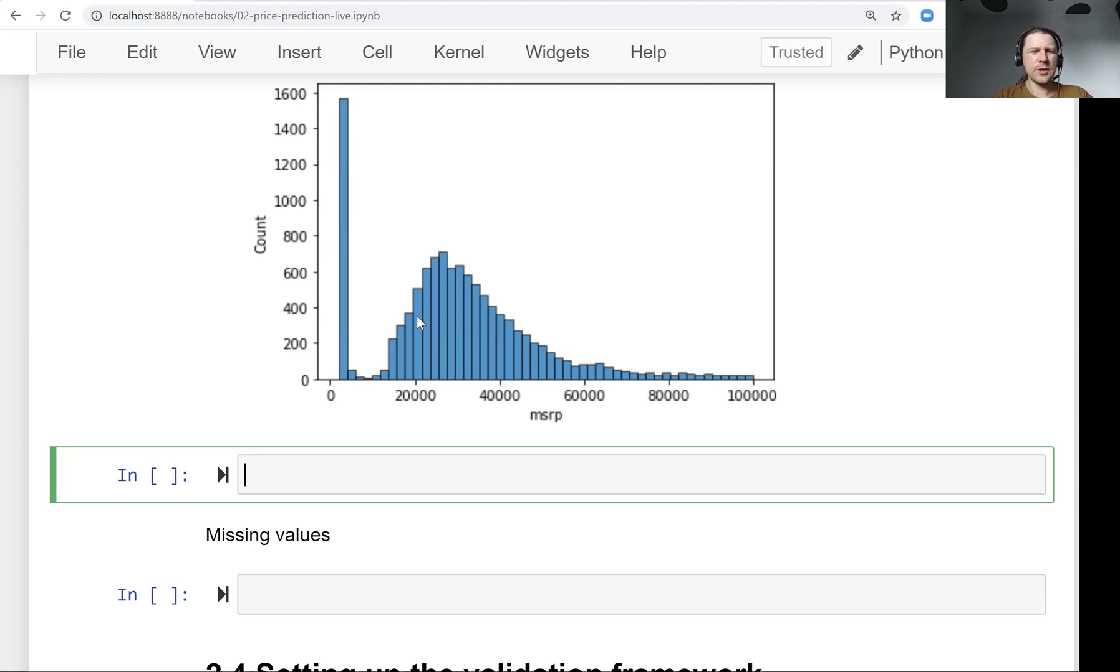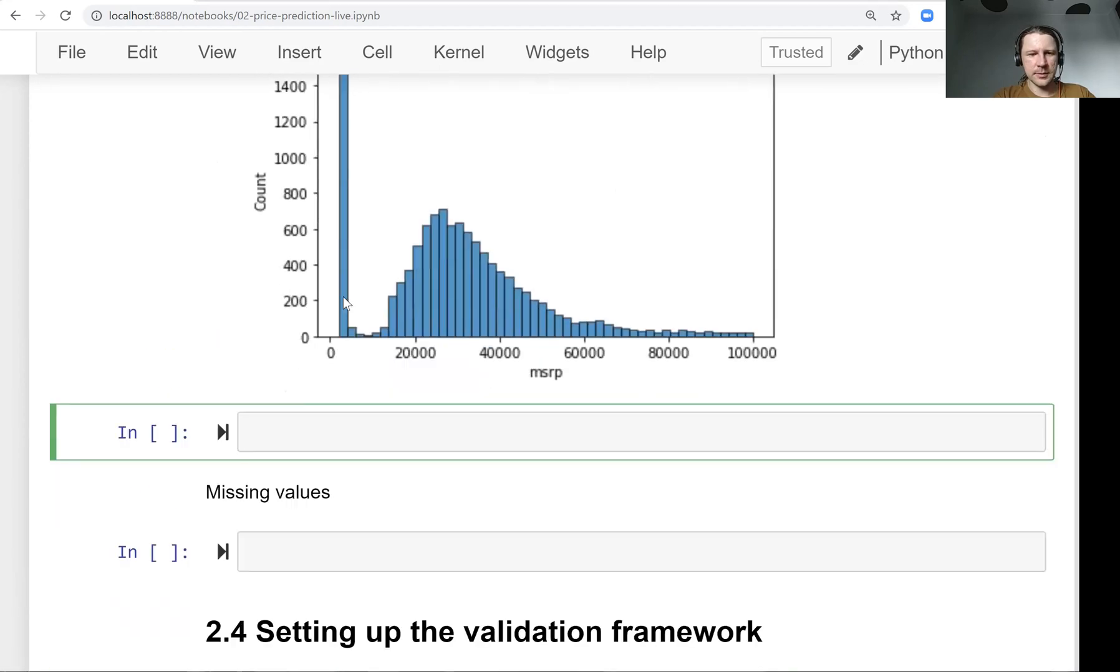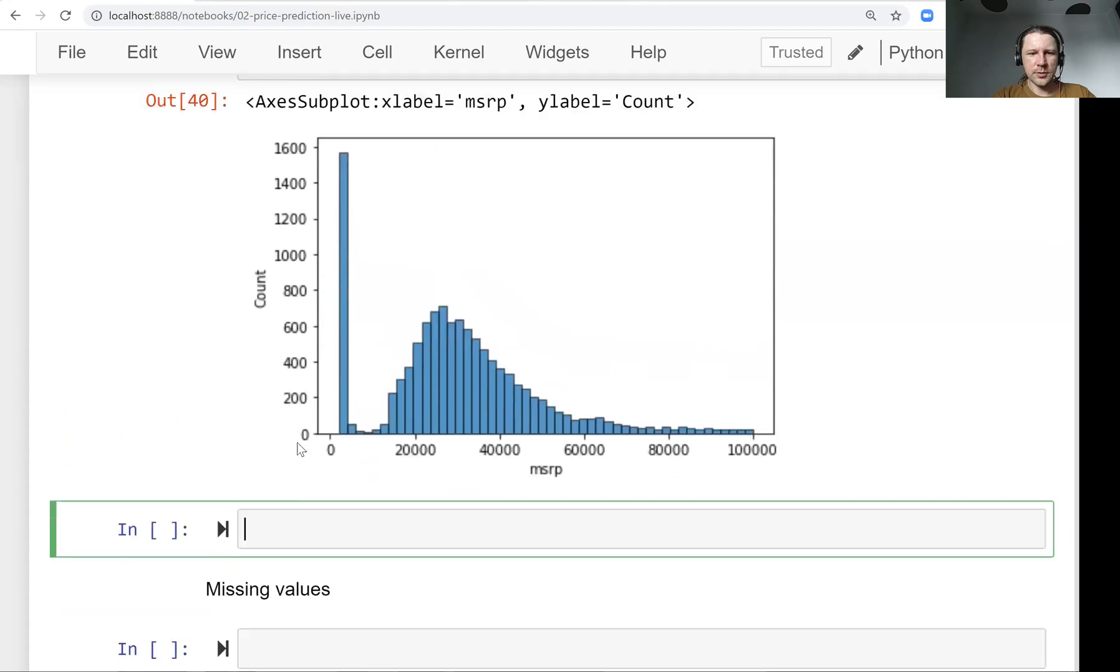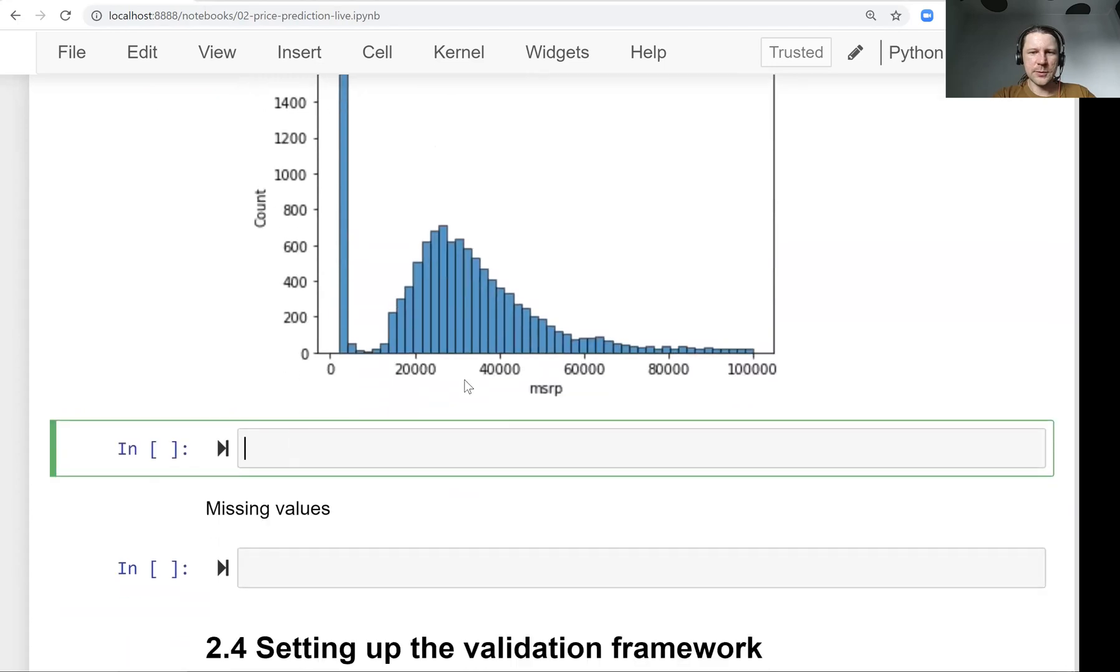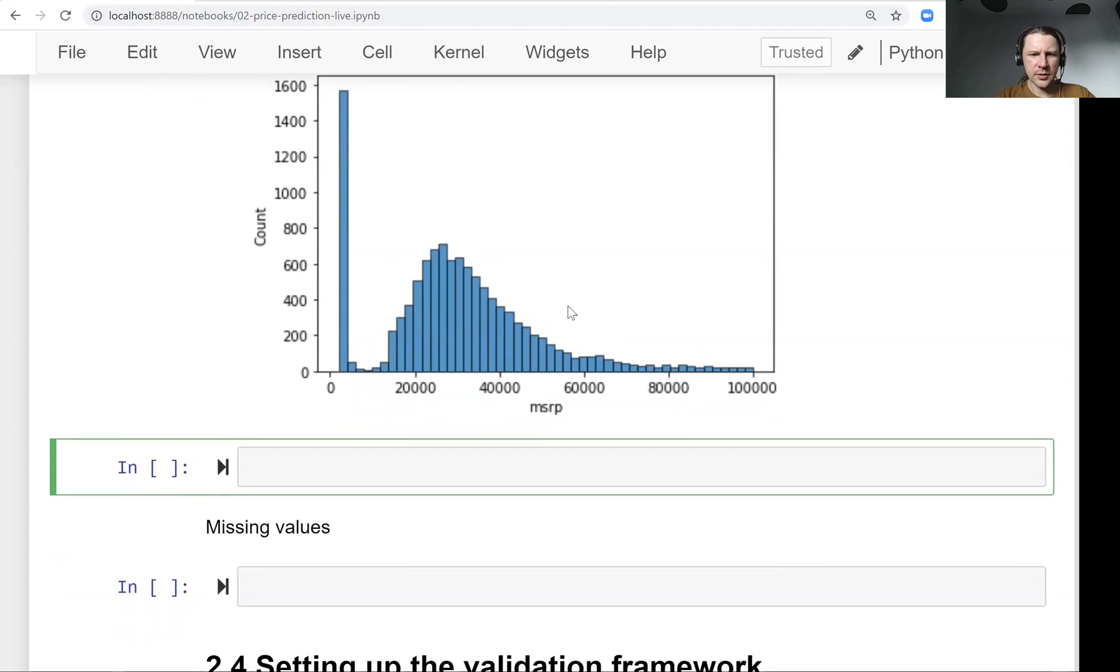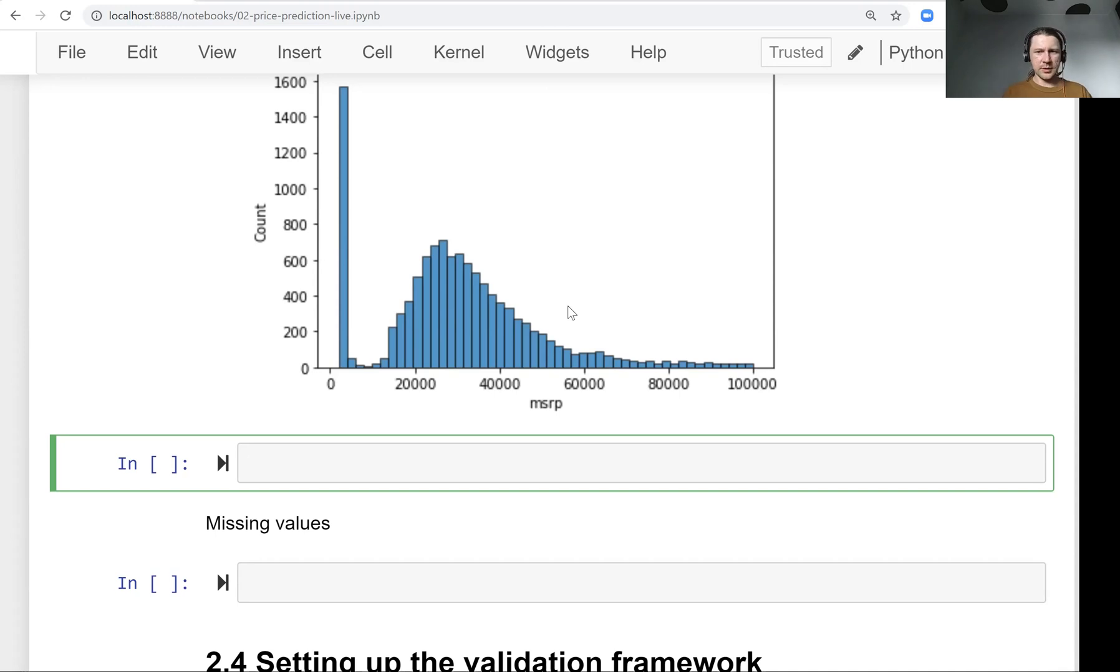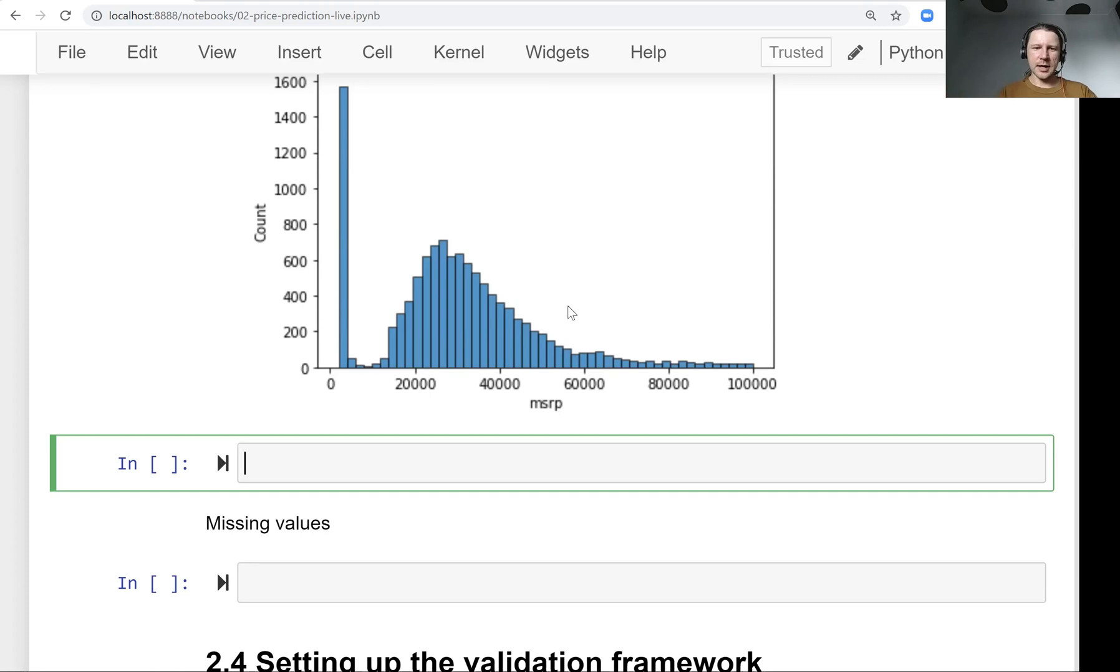This kind of distribution is not really good for machine learning. So this tail will confuse our model. It will really screw things. So what we want to do is we want to get rid of this long tail. And for that, what we usually do is we apply the logarithmic distribution. So we apply the logarithm to the price, and we get more compact values. And the logarithm, so let me just show you.